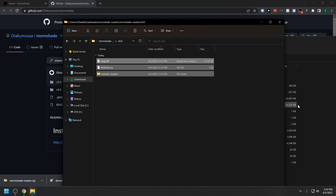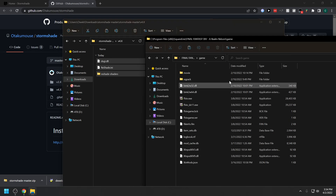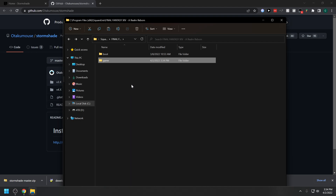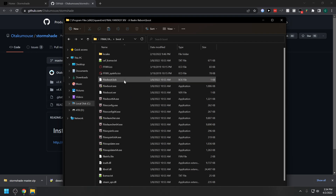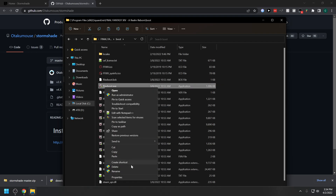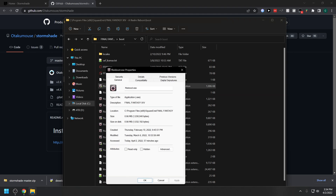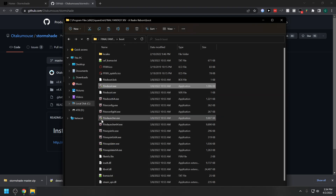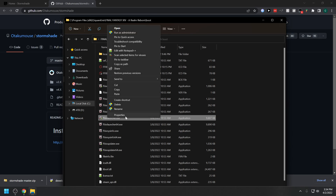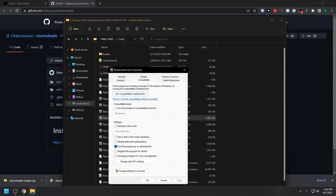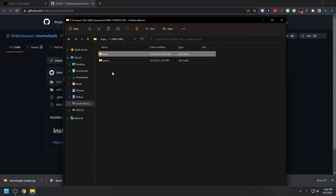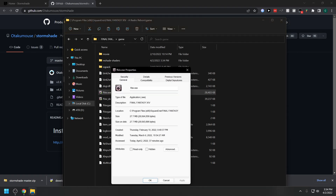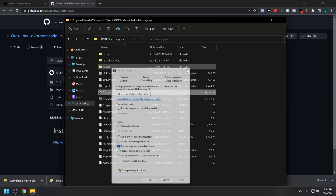Take these three files and drop them in. Now you're going to make some changes to your executables. Go into the boot folder — ffxiv_boot.exe, Properties, Compatibility, set to run as admin. Then ffxiv_launcher.exe — Compatibility, run as admin. And do that same process for ffxiv.exe, run as admin.